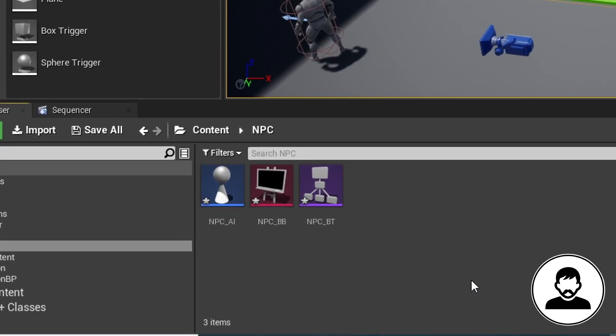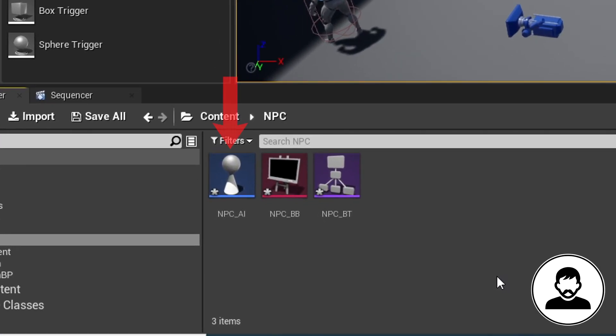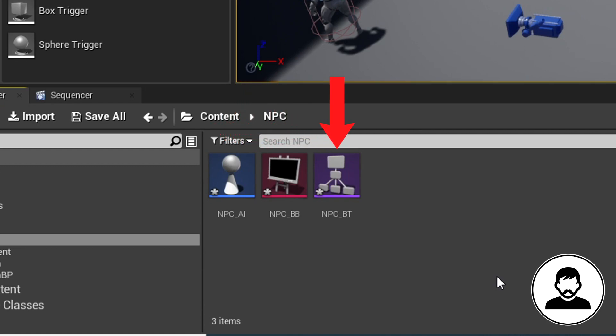So what do all these things do? The AI Controller, just like the player controller, gives the NPC certain properties. The Behavior Tree basically gives the NPC tasks to do — do this, then this, etc. And the Blackboard basically just holds variables for the Behavior Tree; we can set variables in the Blackboard which will then change what tasks the NPC gets given to do.